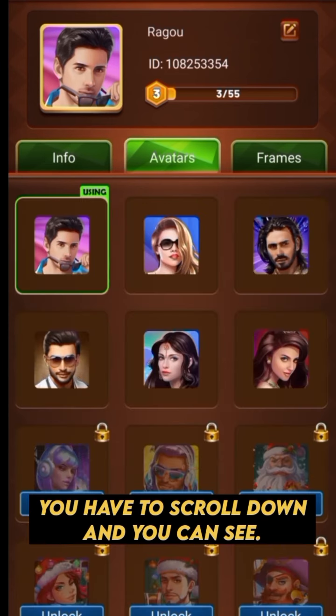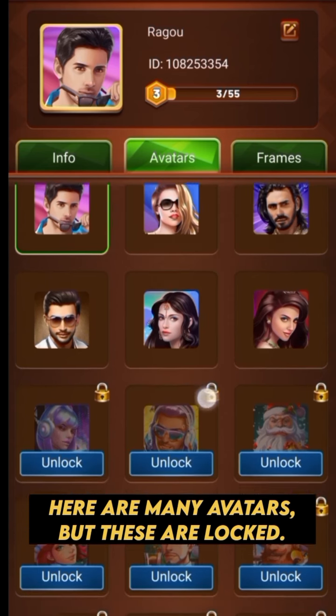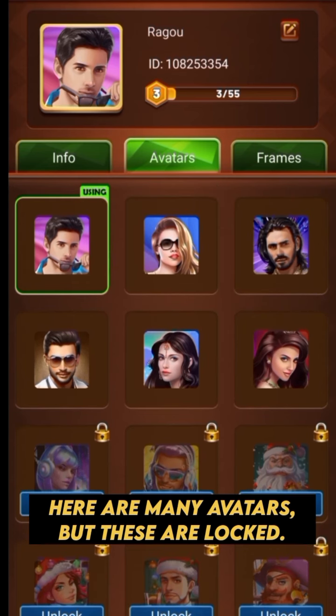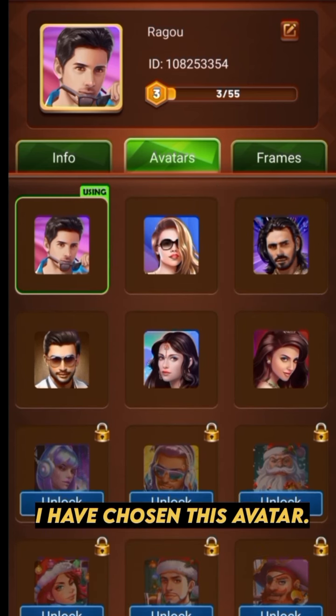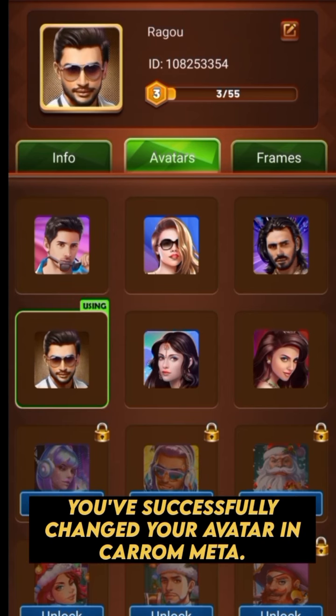Here, you can choose any avatar which you want. You have to scroll down and you can see. There are many avatars but these are locked. I have chosen this avatar.